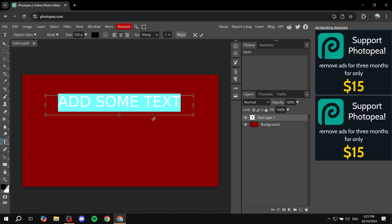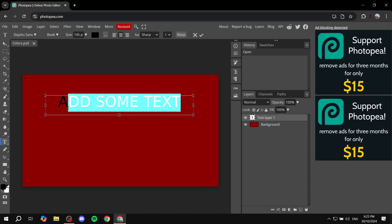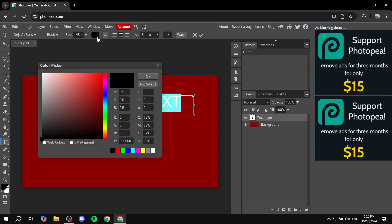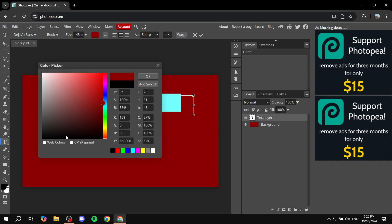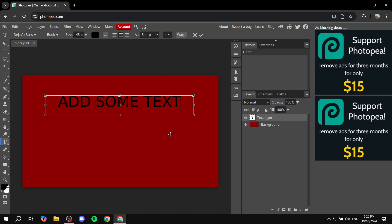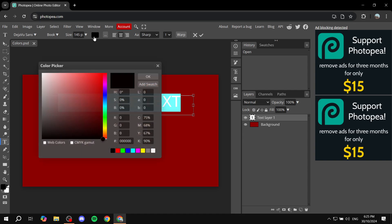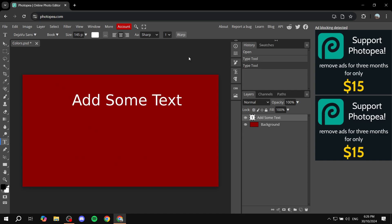So now that we have some text, let's also make it white so that the shadow is going to be more visible for us. Okay, that did not change. Hold on a sec. Okay, great. So now that we have some text, now we just want to add the shadow to it.